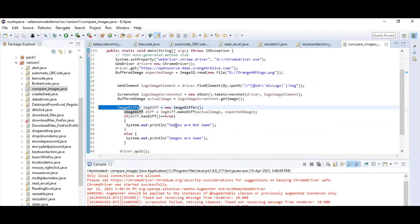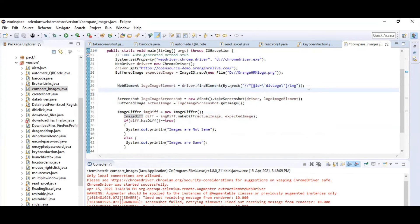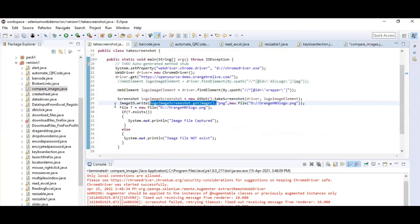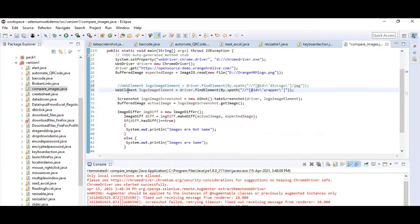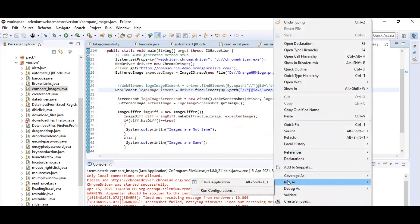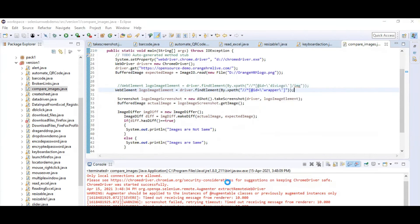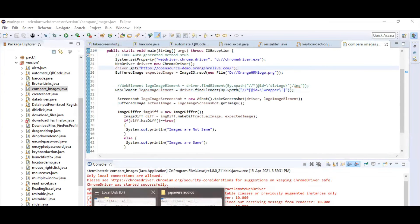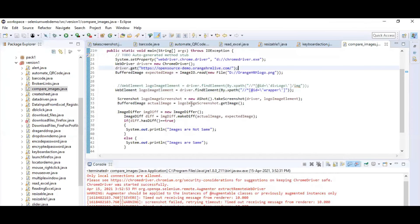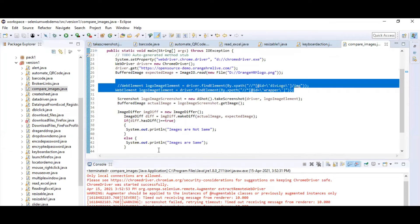If I give the correct path — the whole website path — and execute it, it now says 'images are same.' It compared both the images and confirmed that the image stored and the image being captured are both the same.